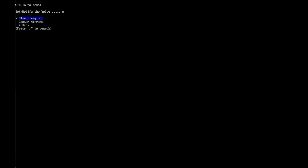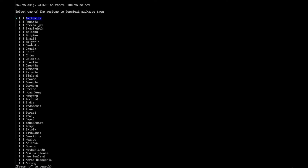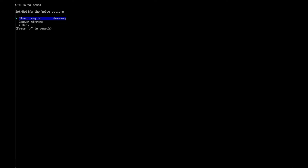Next is the mirror section. Click on it and then click on mirror region. I recommend you choose a mirror close to your location. In my case, this is Germany, so I select Germany and hit enter. By the way, if you have a custom mirror, you can set it here. I don't have any custom mirrors, so I select Germany and go back.